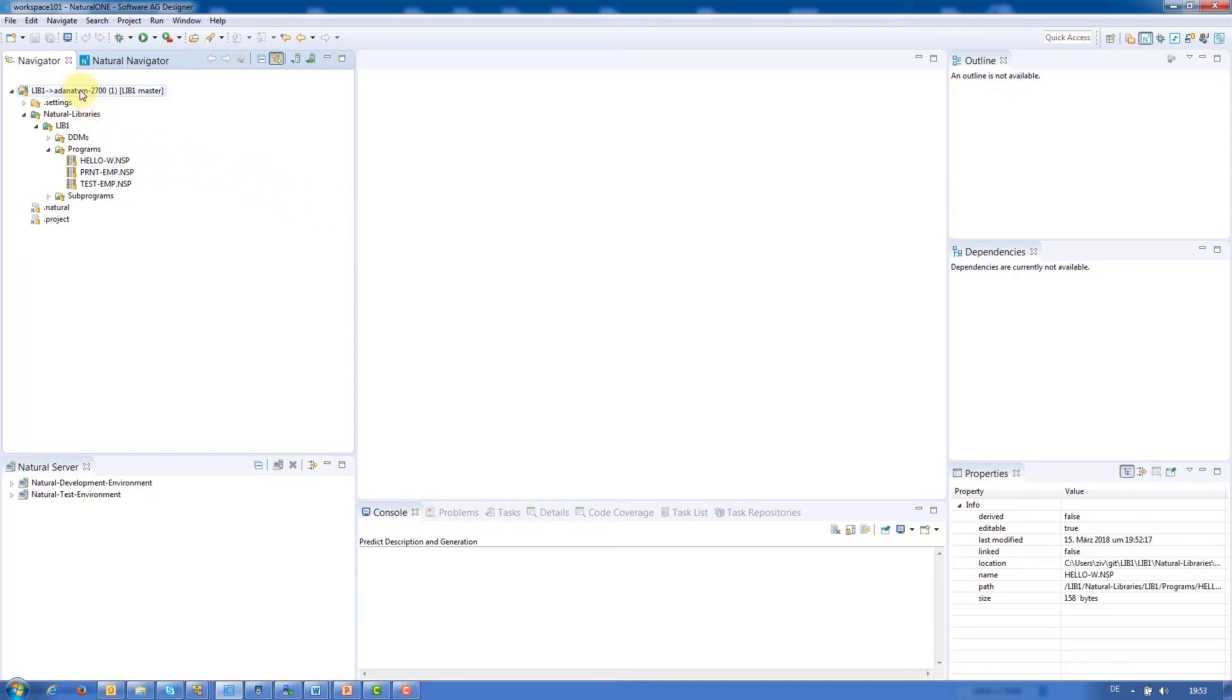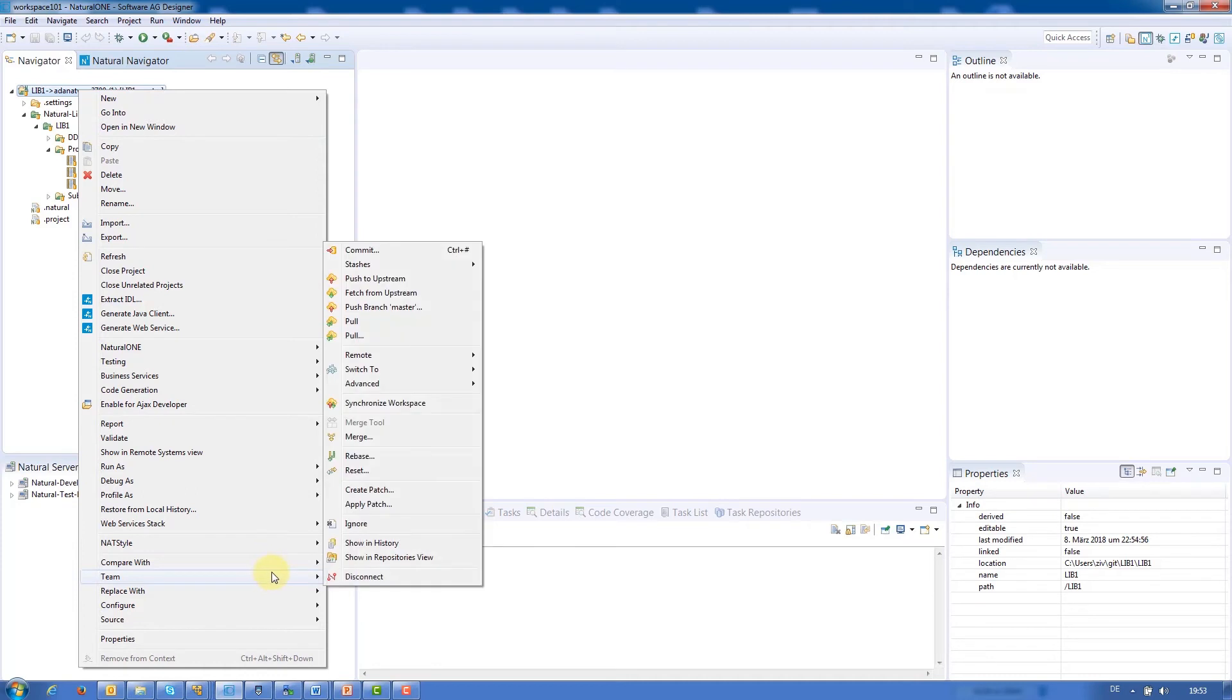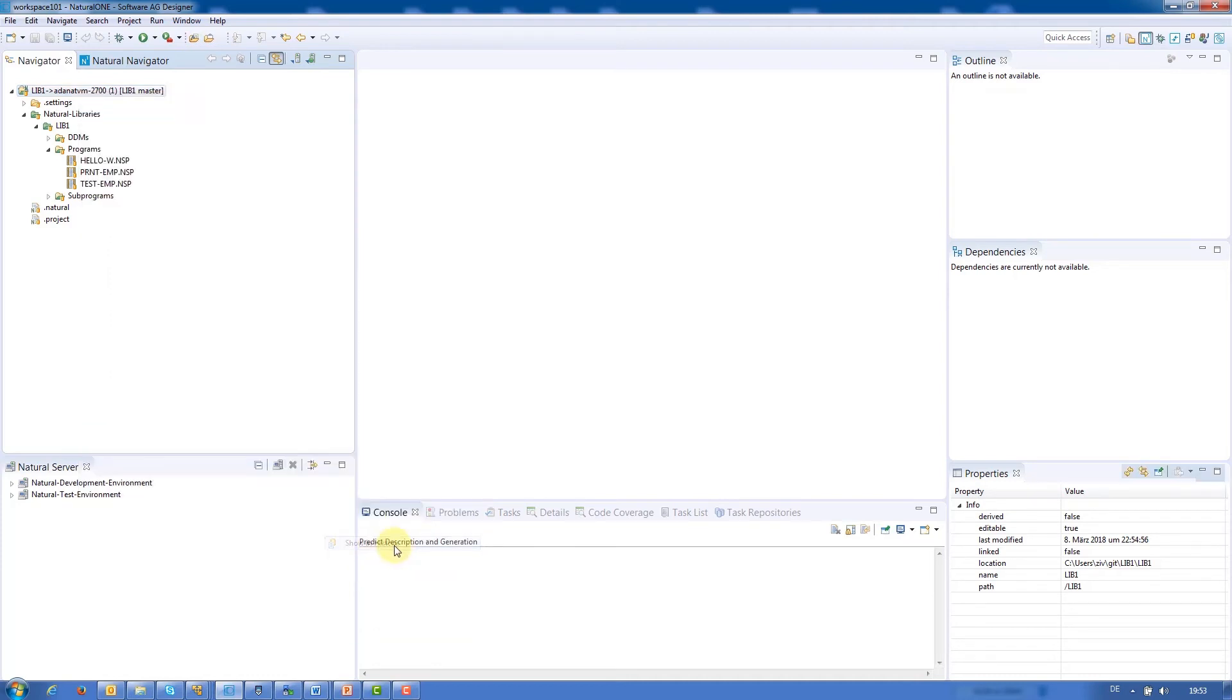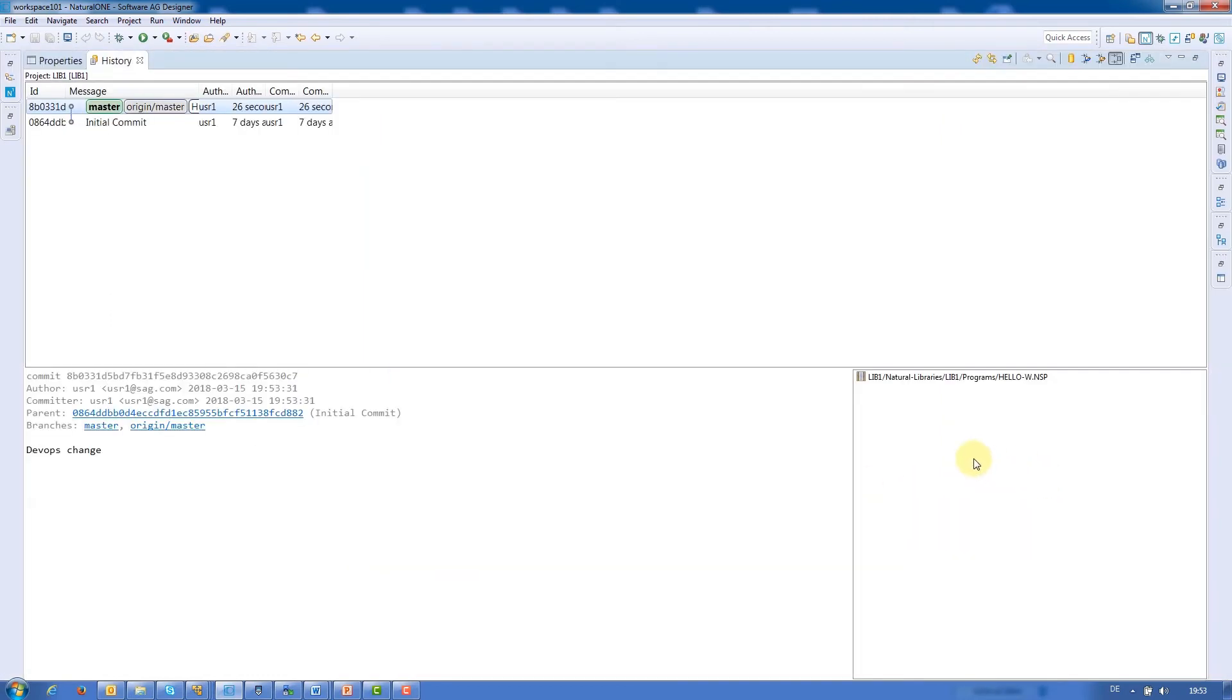Let's navigate to the History via Team Show in History and maximize the view. This shows us all the changes that we have made to the project and the repository.